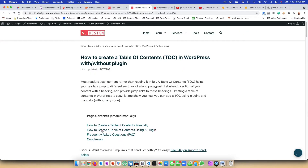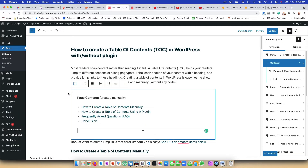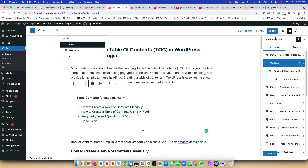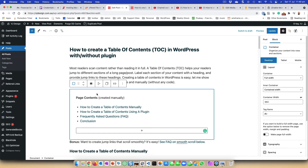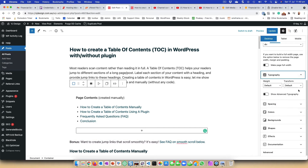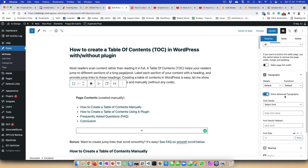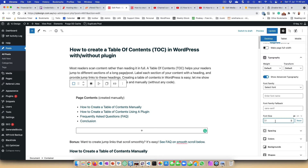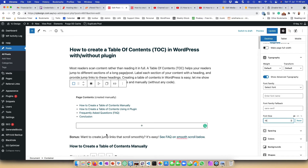I'll also show you how I removed the bullet points in a second. First, to style this, I'm going to select the outermost container. With the outermost container selected in my block navigation, I'll take care of a few settings. The first thing I'm going to do is go to Show Advanced Typography and reduce the font size to 16 pixels — you'll see straight away that they're smaller now.